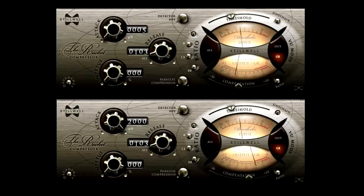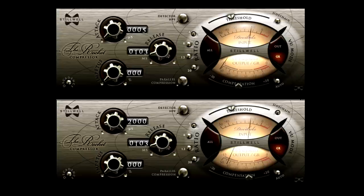And yet it remains deliciously subtle and transparent, even when pushed hard. Quite unlike normal FET style compression.